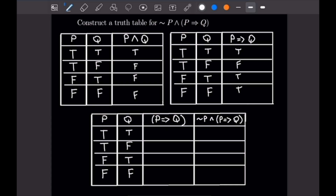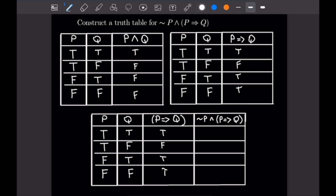Let's fill out the P implies Q column. When P and Q are true, P implies Q is true. When P is true and Q is false, P implies Q is false. When P is false and Q is true, P implies Q is true. And when both are false, P implies Q is true. Now for the final column — the symbol means not P, so that part of the and statement is simply the opposite of our P column. The and statement is only true if both sides are true, so the first two rows are false because not P is false there. For the last two cases, the left-hand side is true, and since P implies Q is true in both those cases, not P and P implies Q will be true.